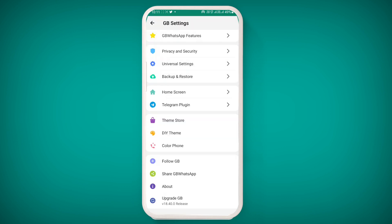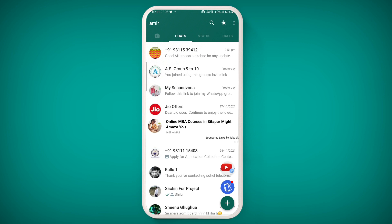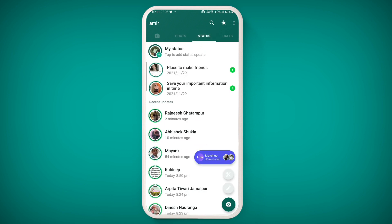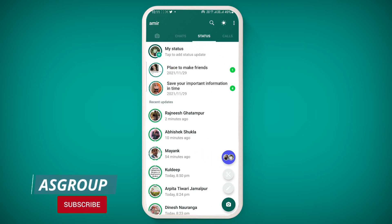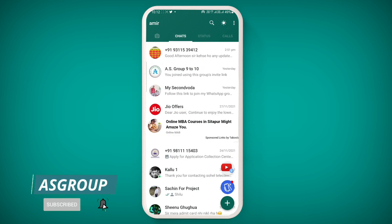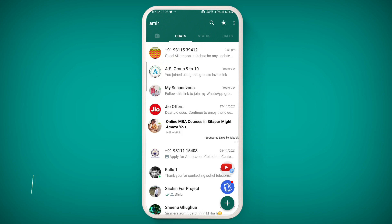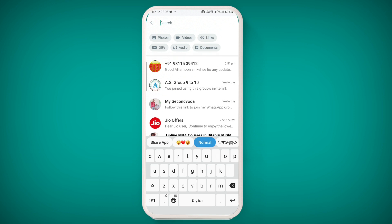There are still some problems with this latest GB WhatsApp version 18.40.0. Ads are still being shown on the home screen and below the status section. We had hoped that ads would be blocked in this latest version, but they are still showing. Additionally, the hide chat feature is still not working properly — although the chat is hidden, it still appears in search results if you type the name or contact number.